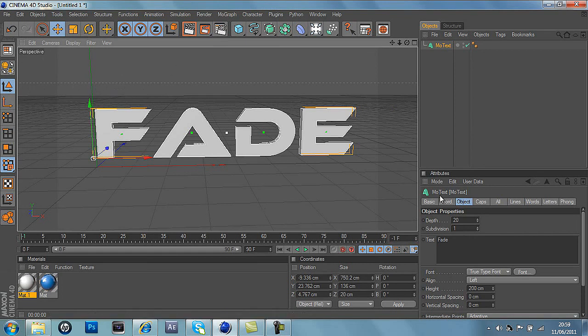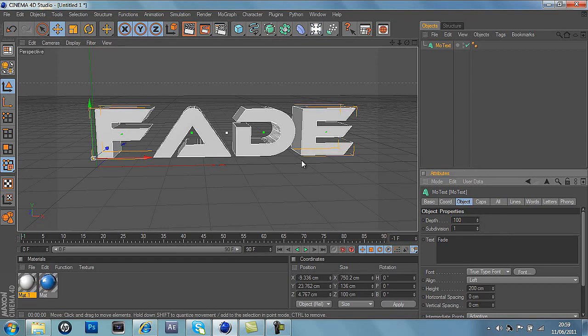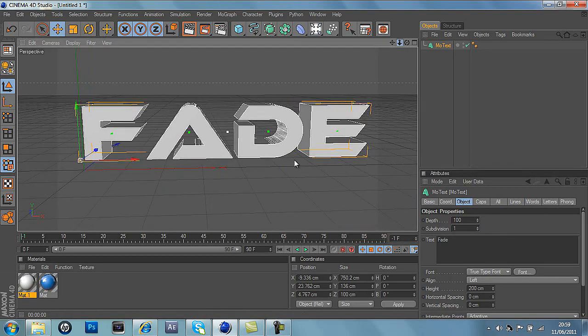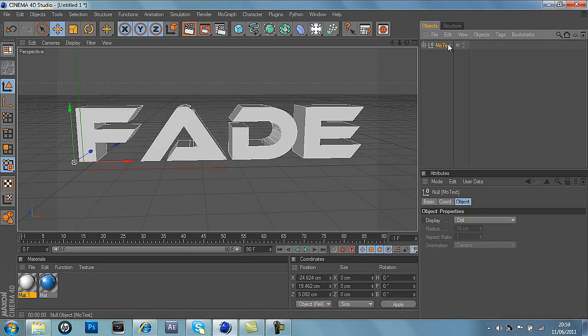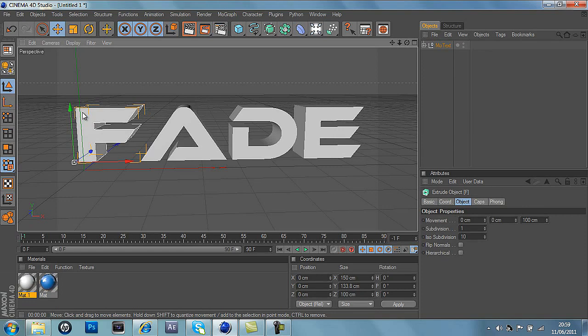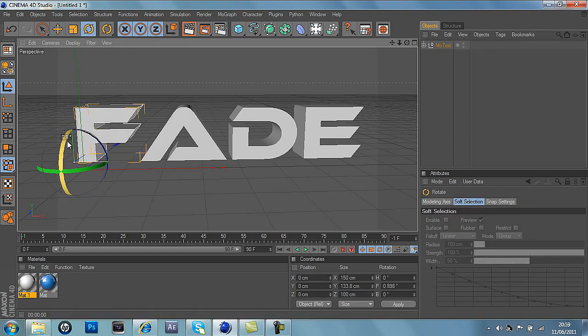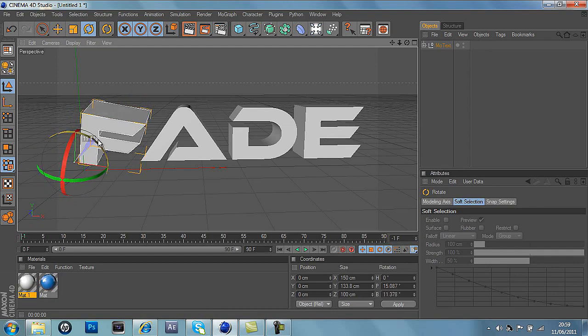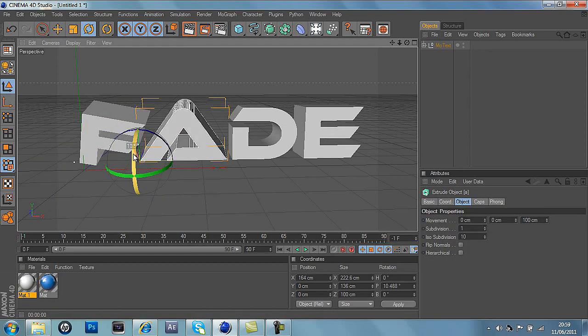So first we'll do the depth to 100 and this makes it 3D. So then we will just move the text around a bit. First you can press C on the keyboard and this splits up every text into one part, and you can rotate them which looks really nice on backgrounds and things like that.